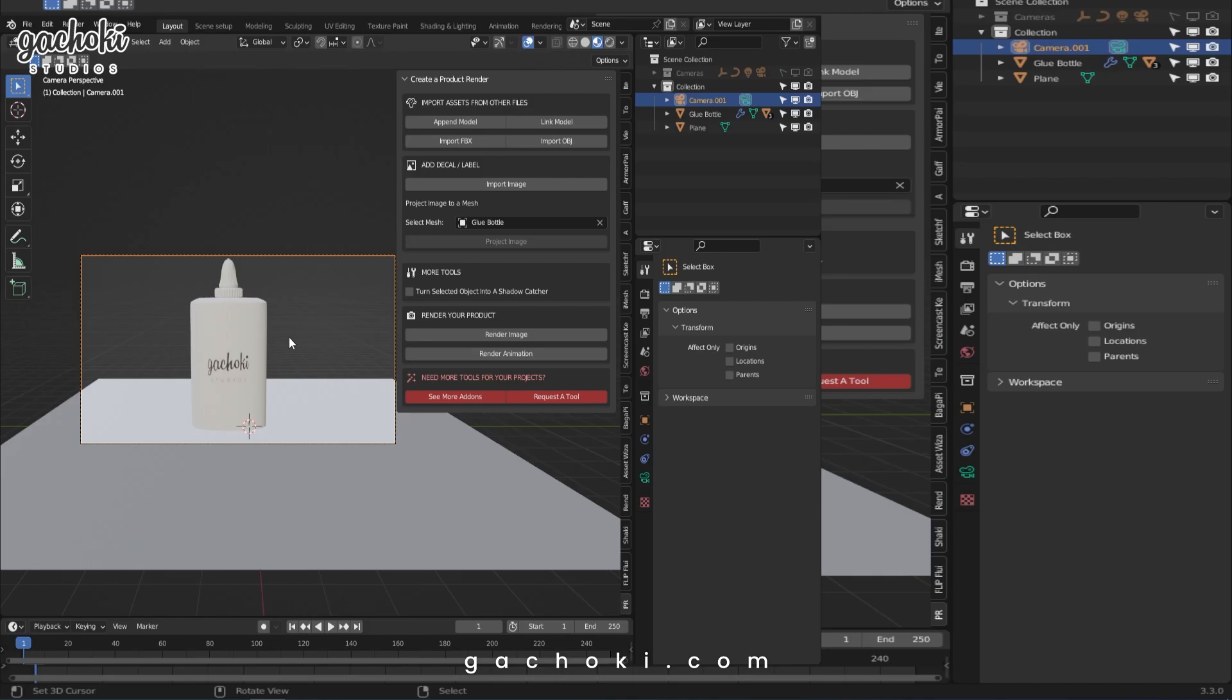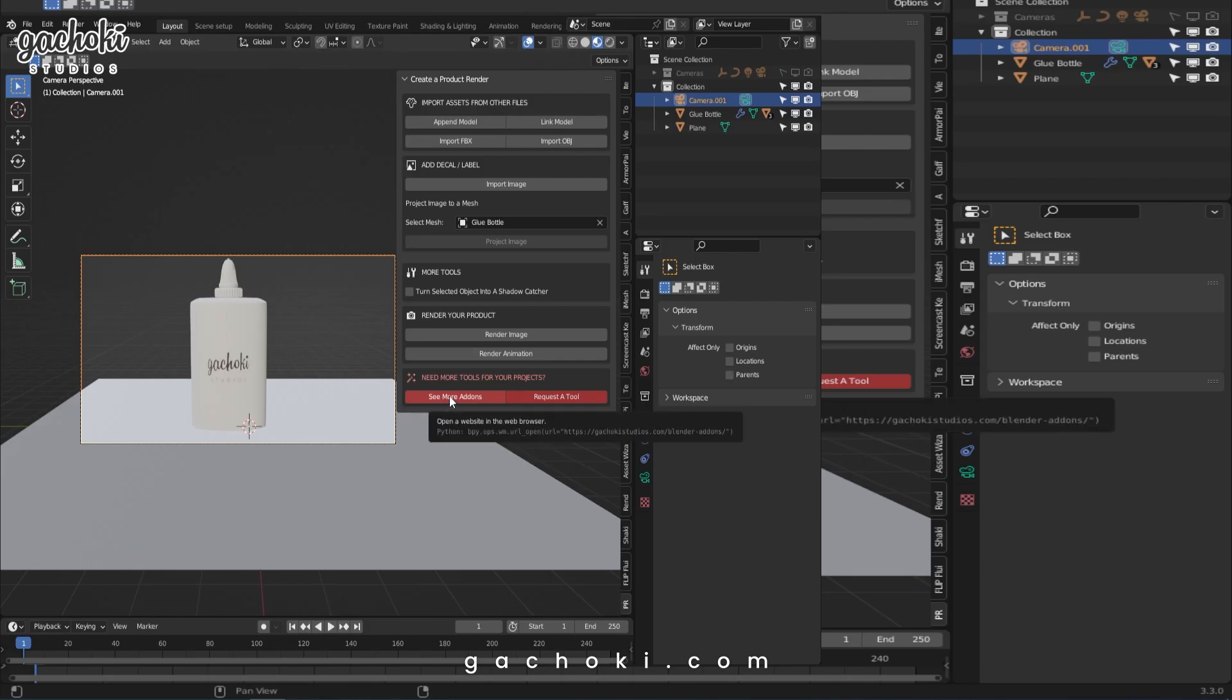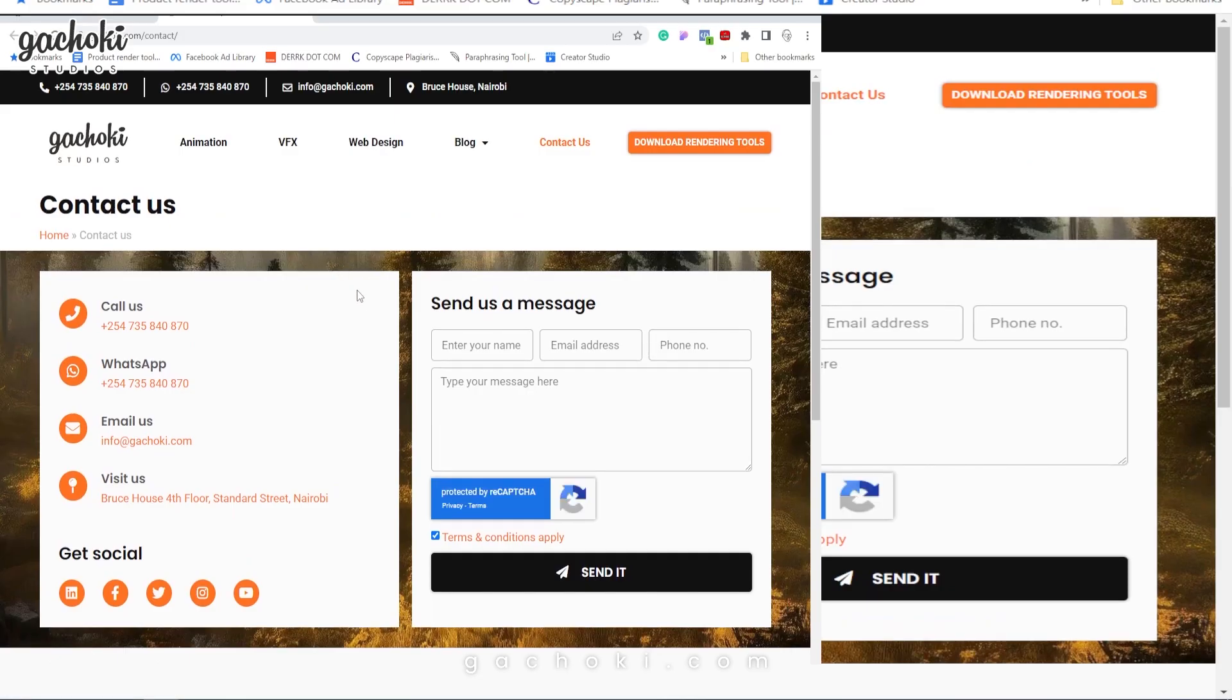If you have any suggestions, if you have any difficulties using Product Rendering Tools, simply click request a tool. As we mentioned, apart from Product Rendering Tools, we're working on other projects to bring you even more useful add-ons and assets. To be in the loop whenever new add-ons and assets come up, simply click on this button.